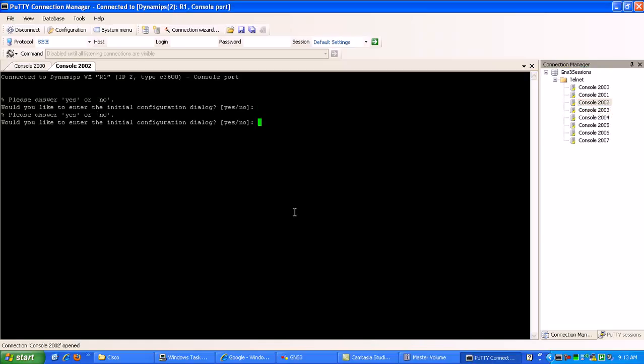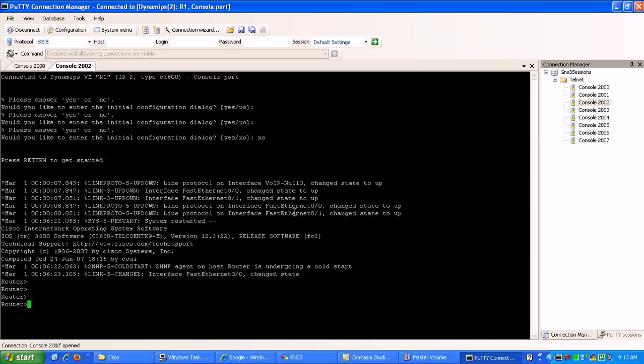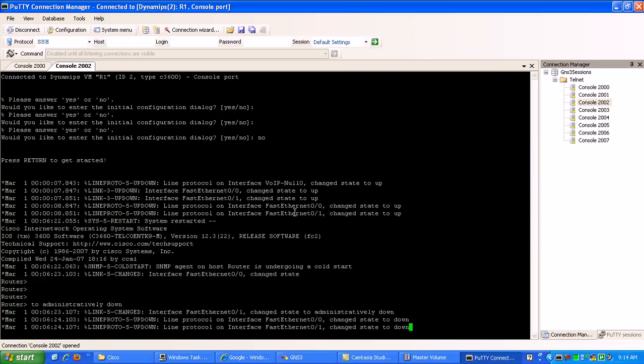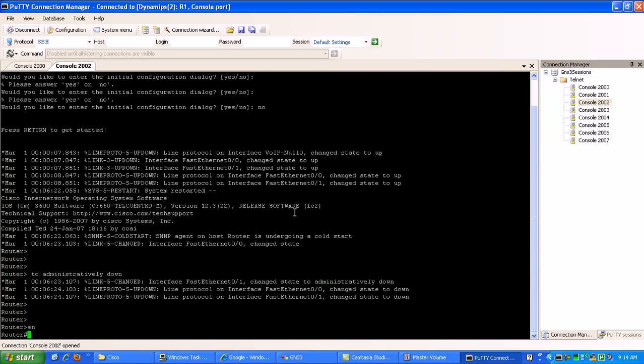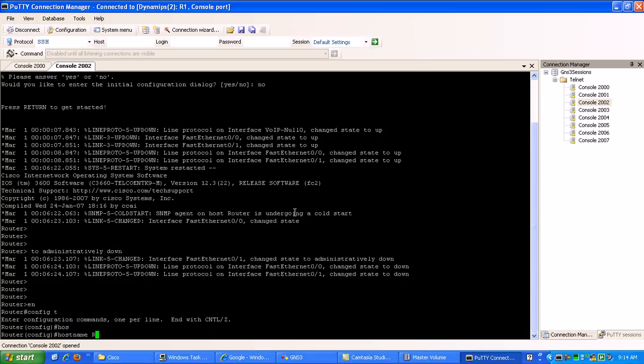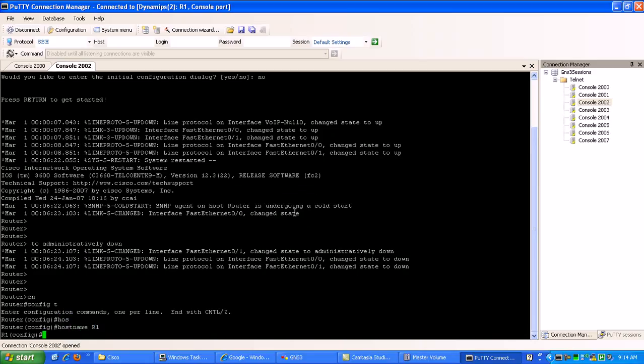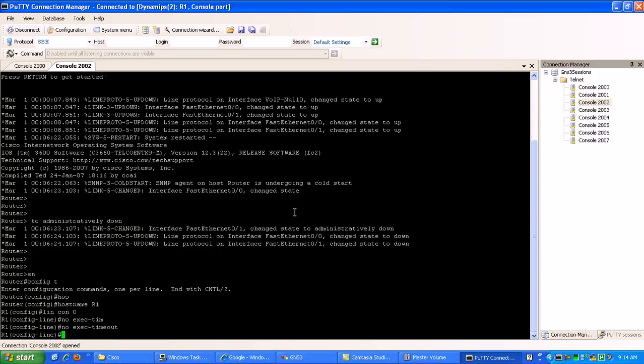So now what we need to do is go here to router one. Would you like to enter the initial configuration? No, we know what we're doing. I think so. I hope so. Anyway. So we're going to configure the host name router one. Line console zero. This is the console port that we're on now. We're going to set the exact timeout to nothing so that it doesn't timeout on us.